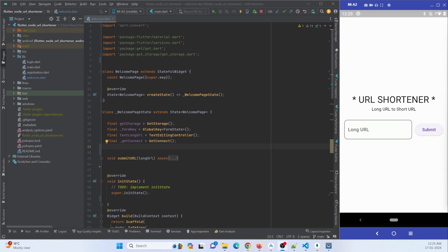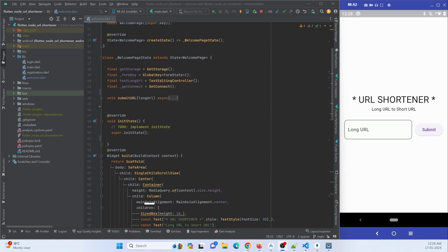In this tutorial we are going to learn how to make a HTTP call to our backend server or API by making use of the Flutter Dio library. Basically, Flutter Dio is a package through which we can make HTTP calls to our server like GET, POST, PUT, DELETE, and other HTTP calls. In this tutorial we are going to fetch data from our backend server.